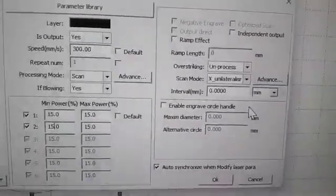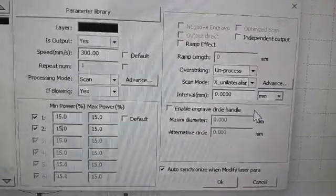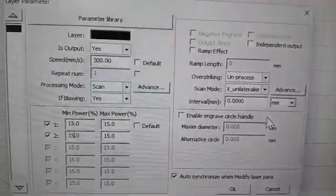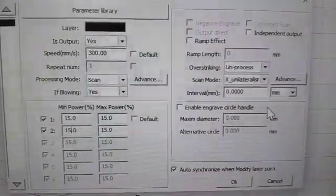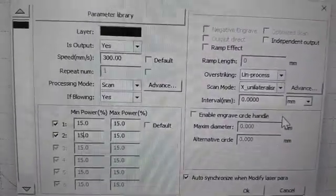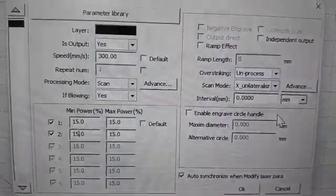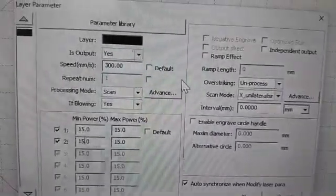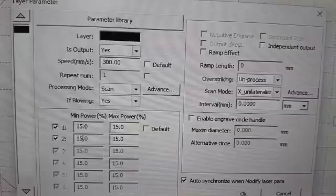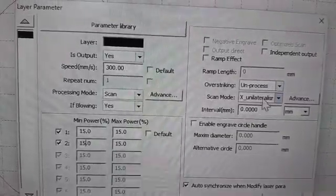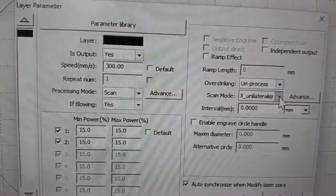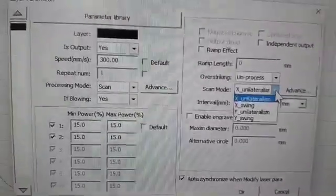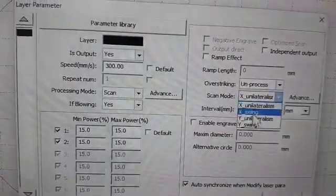In your scan settings, you're supposed to go there and change your scan mode. As you can see your scan mode right there, change it from X unilateral, or whatever it's set on at the time, and set it to Y swing.